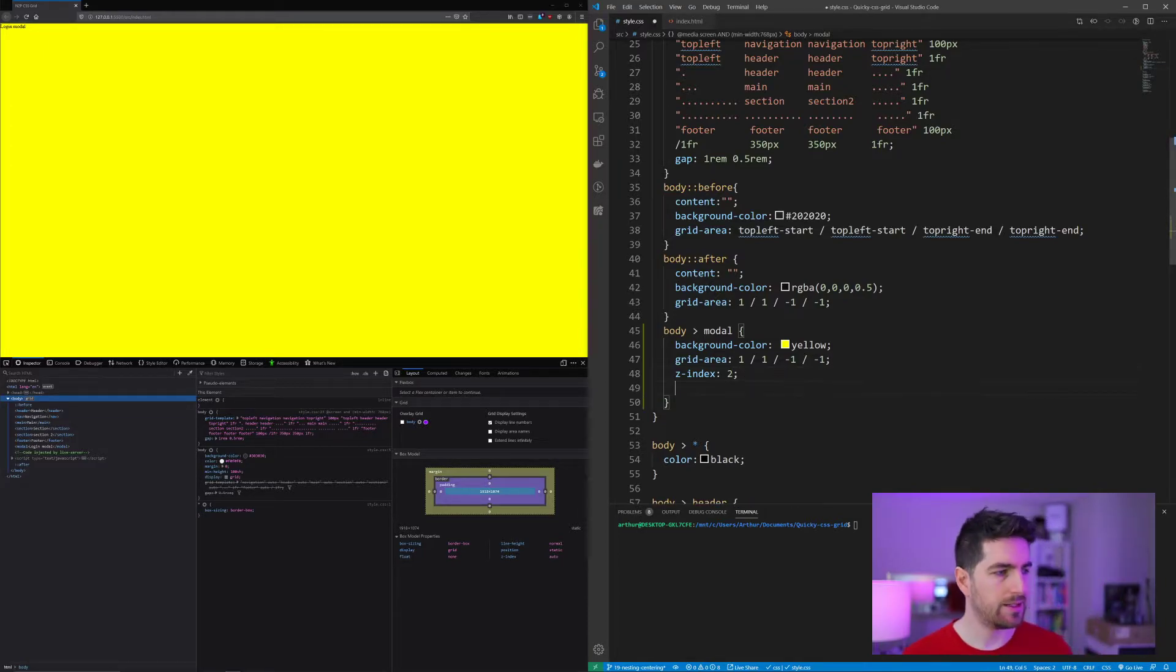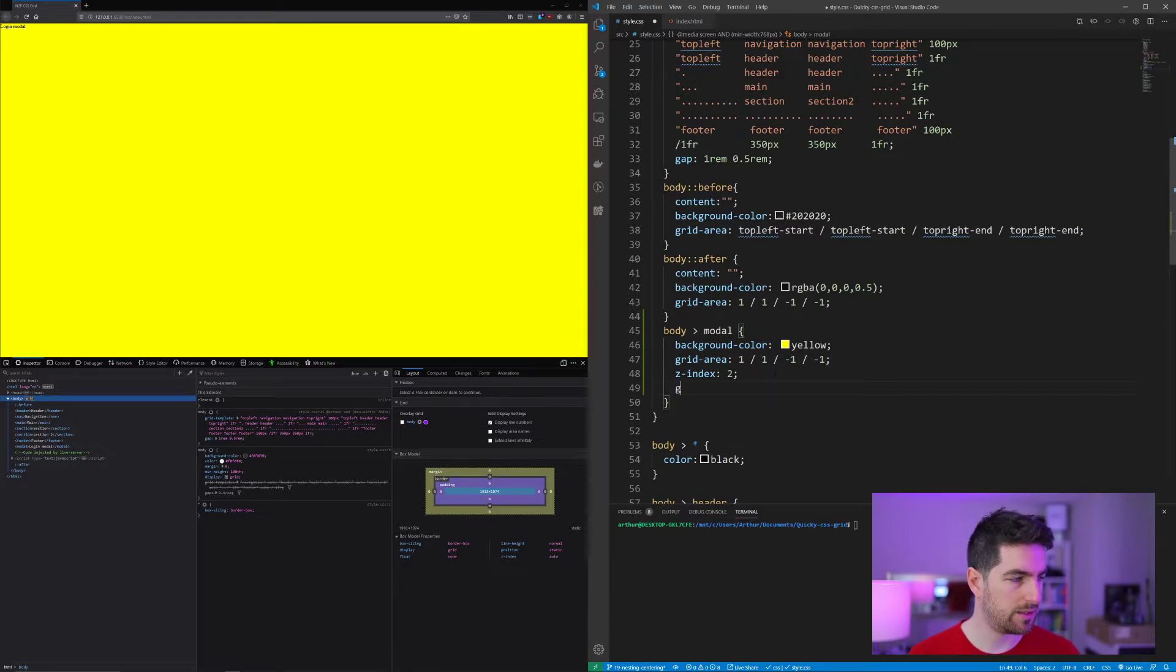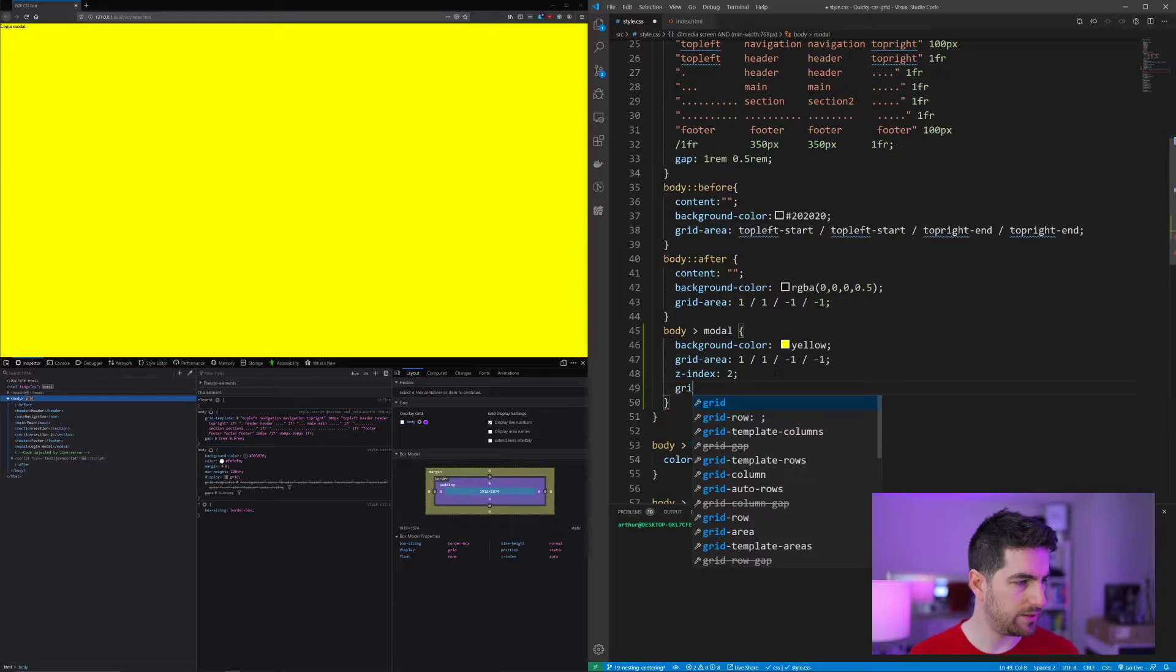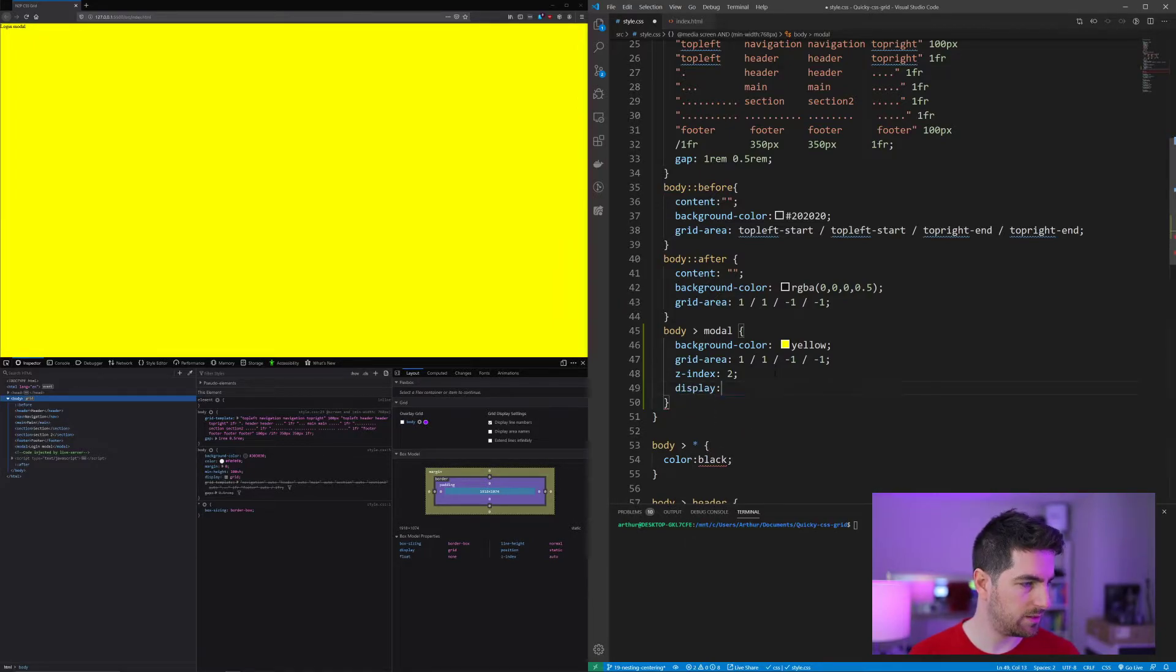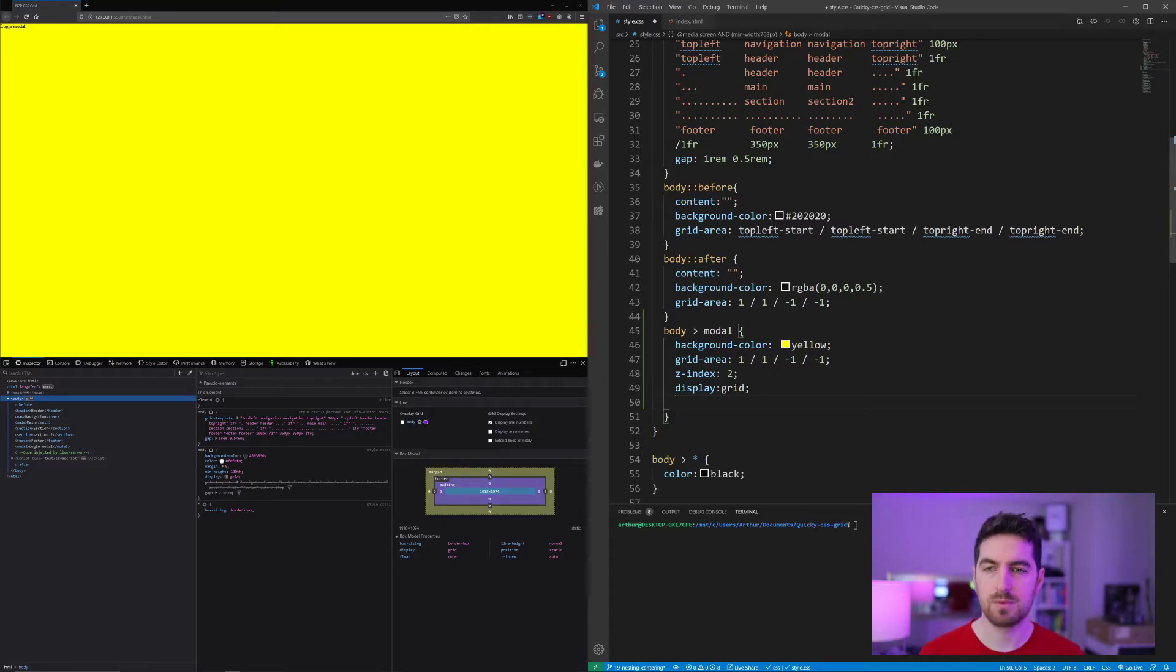And now we want to center it. So we are going to display it to be a grid. So it's going to be display grid. Then we are going to give it columns and rows.